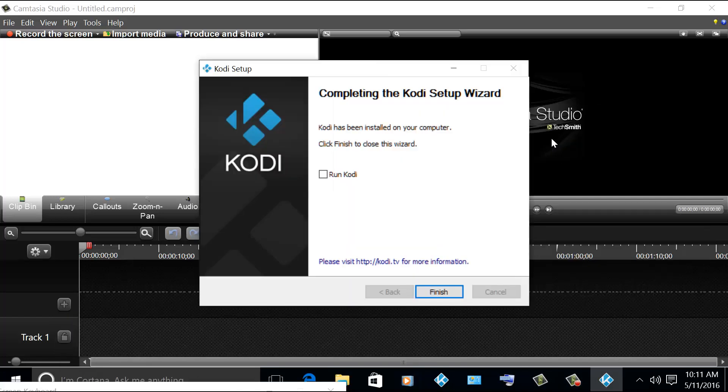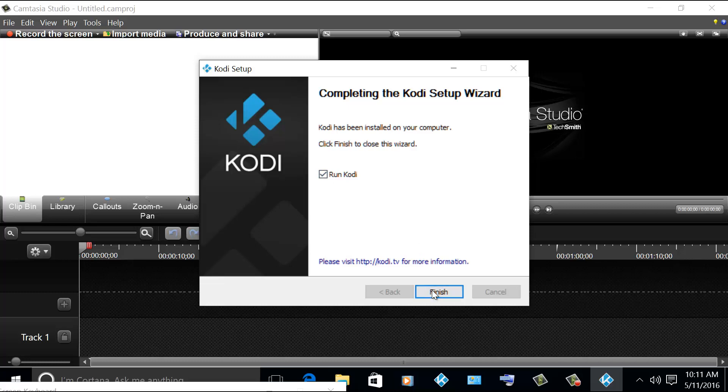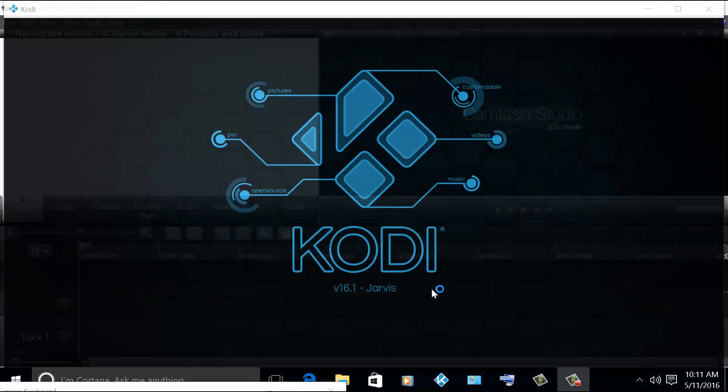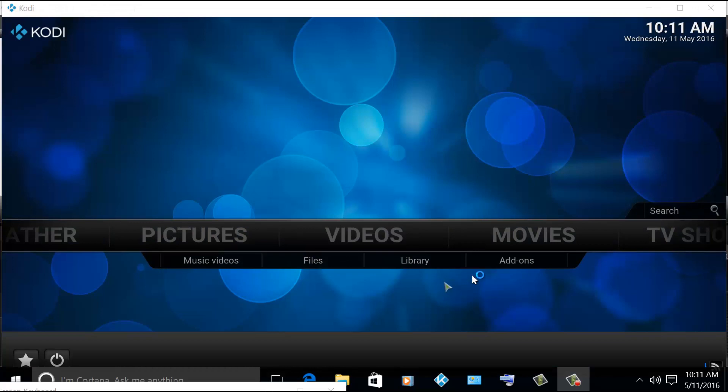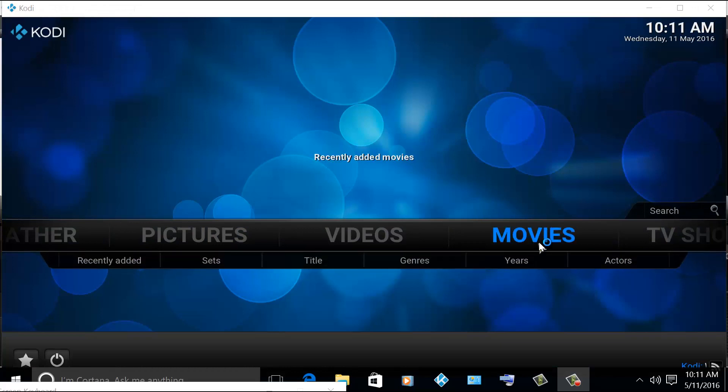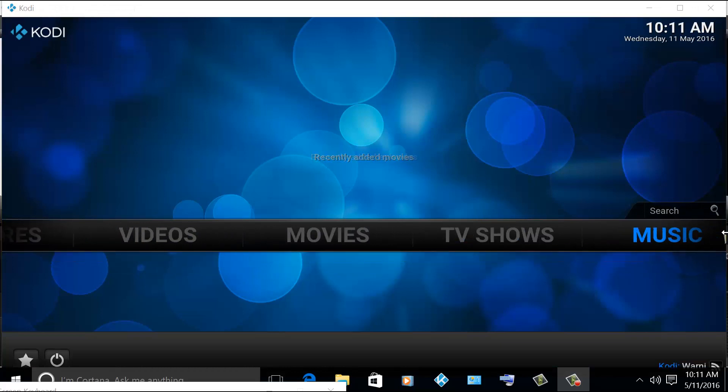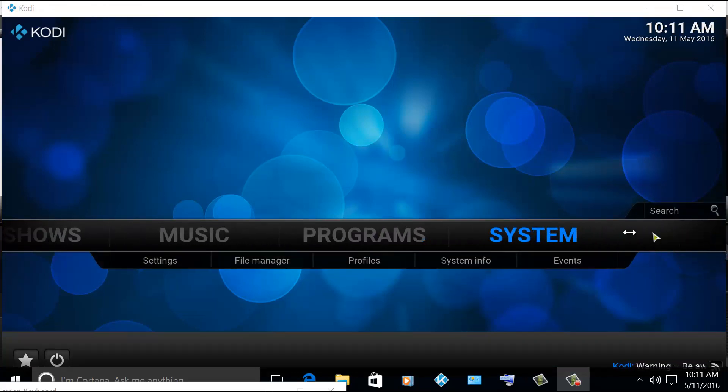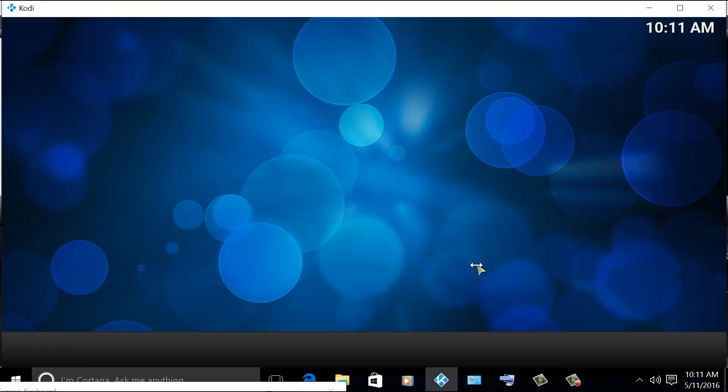So here I've already completed installing the Kodi 16.1. I just have to click run Kodi and then hit finish. Then let's check the summary information if it had successfully installed the Kodi 16.1. So from program, system, and then system info.